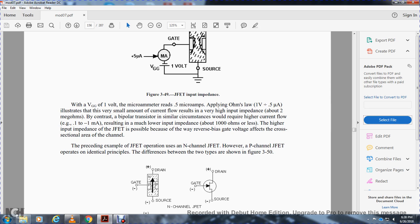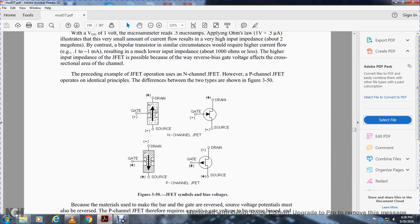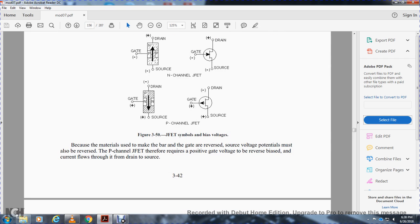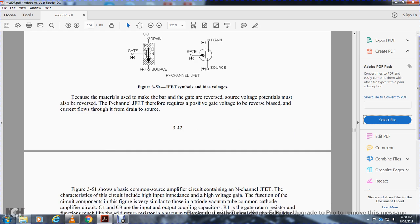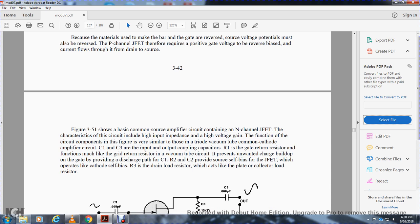The preceding operation described for the N-channel junction field effect transistor applies equally to the P-channel type, with the identical principle — differences between the two types shown in figure 3-50. Figure 3-50 shows junction field effect transistor configurations with drain, gate, and source labeled for both N-channel and P-channel types. Because the materials in the bar and gate are reversed, the supply voltages must also be reversed — the P-channel device therefore requires positive gate voltage for reverse bias.